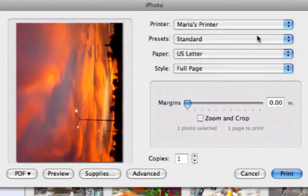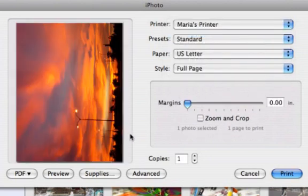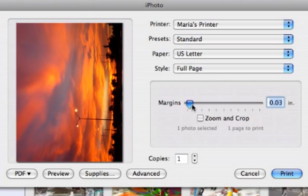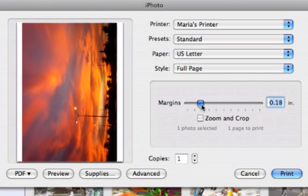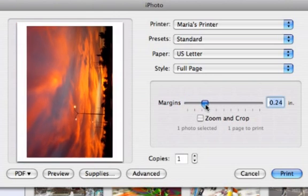I'll choose Full Page, and notice with compatible printers, I can choose to print my photos all the way to the edge of the paper. If you don't want to print to the edge, just use this slider to control the size of your margins.